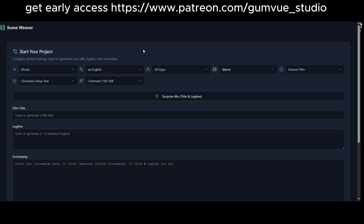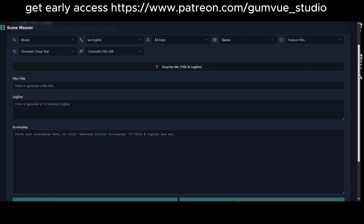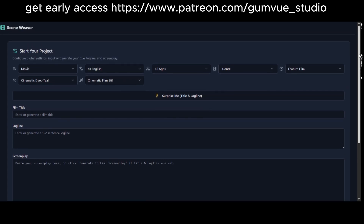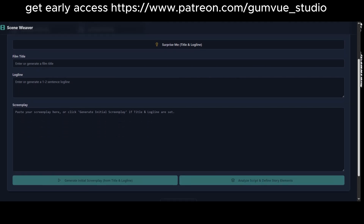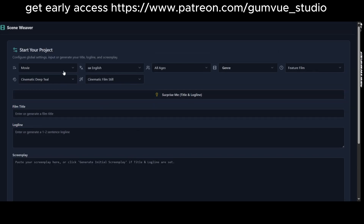Hello, everyone. Today I'm excited to introduce my new project, a web app that allows users to generate an entire movie. The app features an intuitive interface where you can upload your own script or story, break it down into scenes and shots, and generate corresponding images.